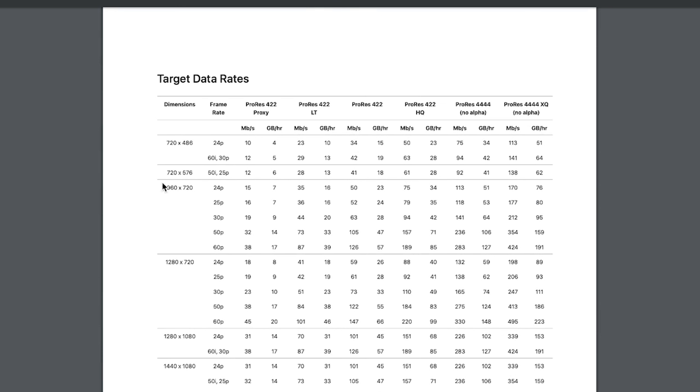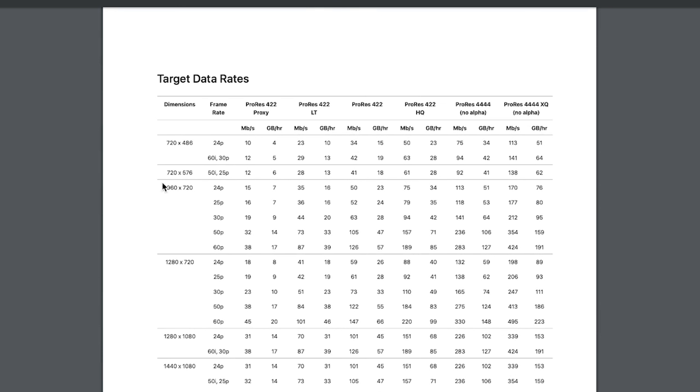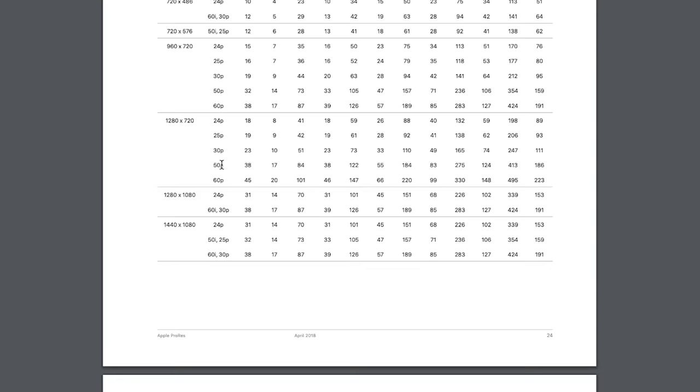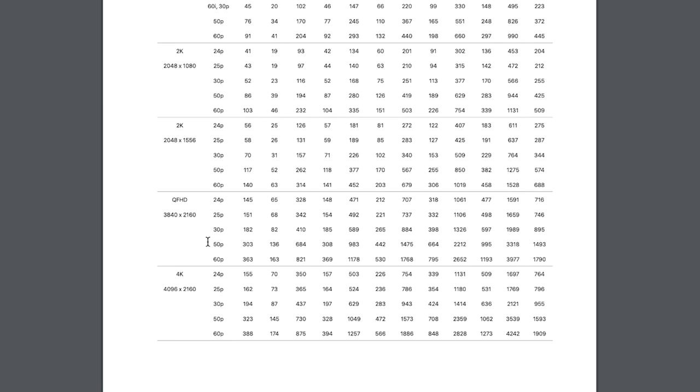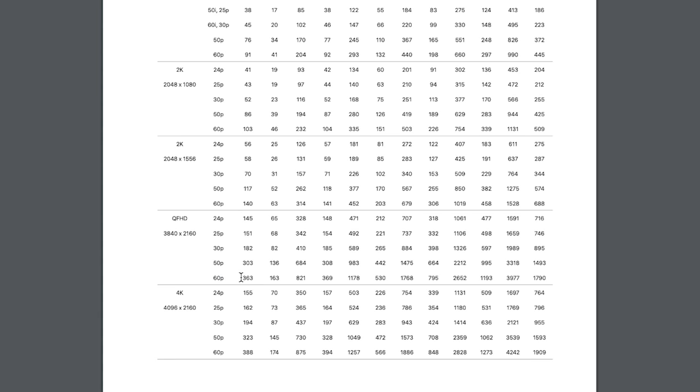I'm going to scroll all the way to the bottom where we have this table that shows us all of the different bit rate targets for each different codec under the ProRes encoding format. You can see here we've got all our different resolutions, then all our different flavors of codec.